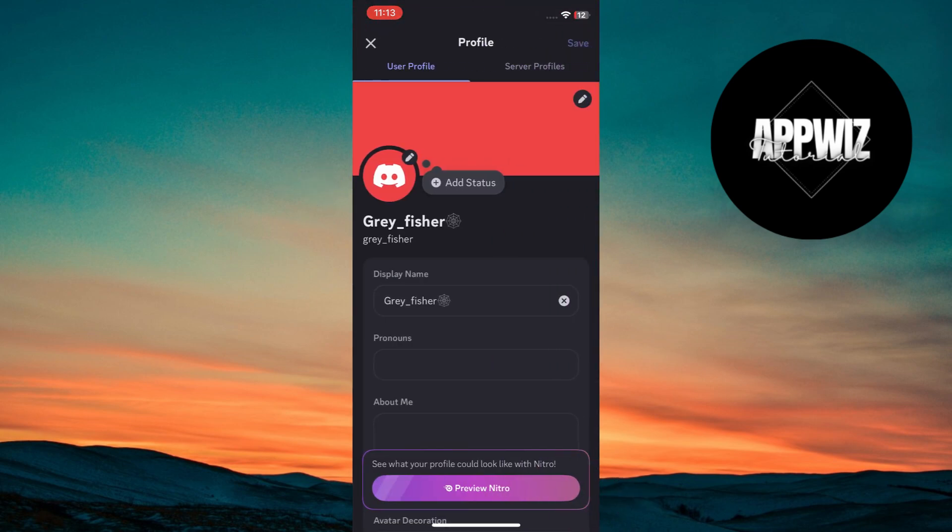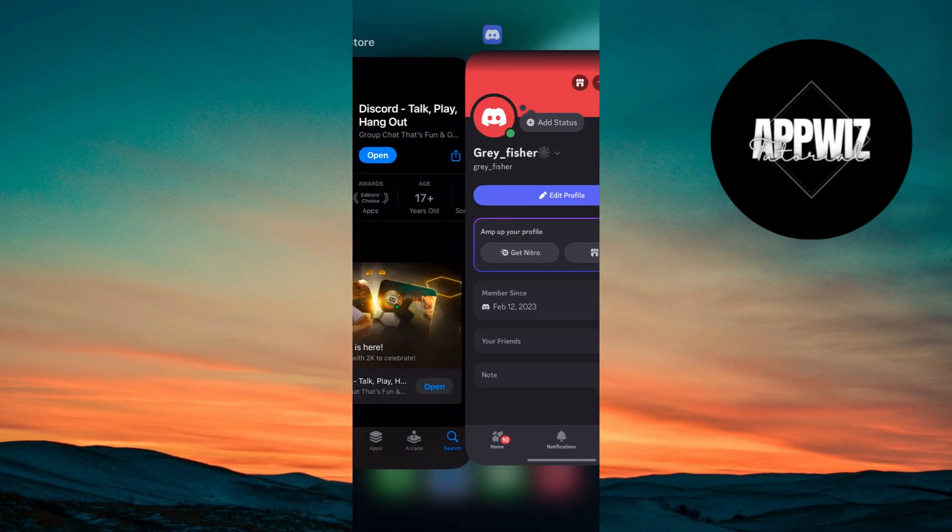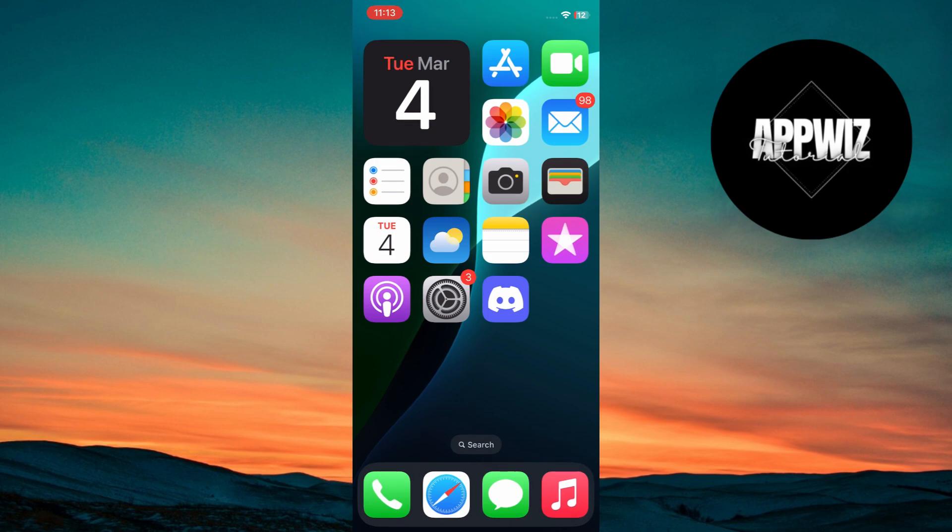And there you have it! If you found this tutorial helpful, don't forget to like and subscribe for more useful guides. Also, let me know in the comments if you have any questions. Thanks for watching, and I'll see you in the next one.